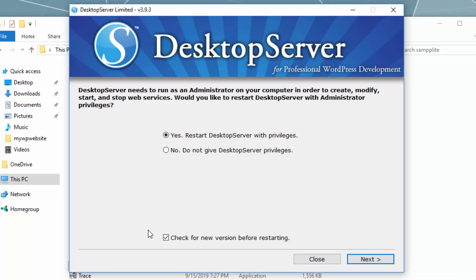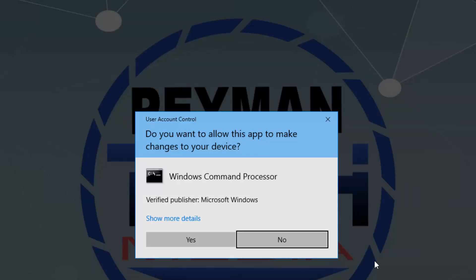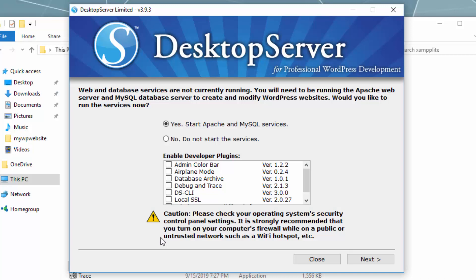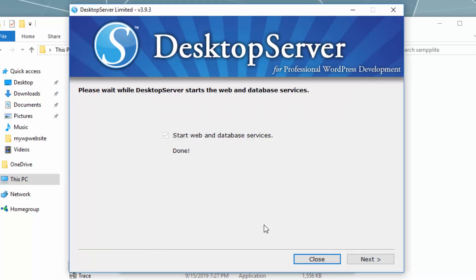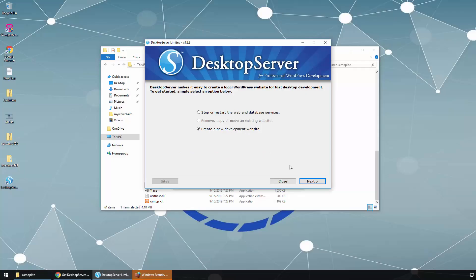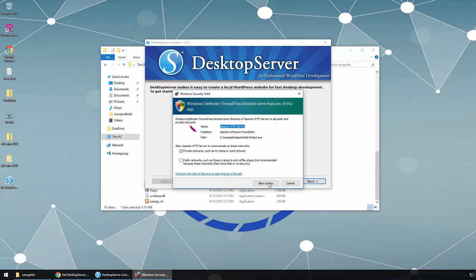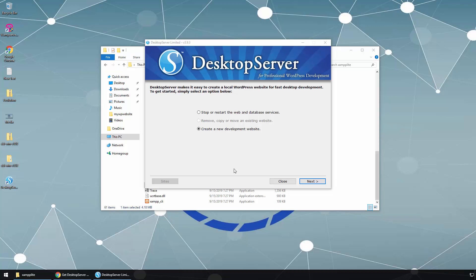It is asking for our permission to start the application in privilege mode, so we say Yes, then click Next. The User Account Control window will pop up — we have to click Yes. It tells us the database services are not currently running, so we click Yes to start Apache and MySQL services, click Next, then click Allow Access. The service is now running. We also need to allow access for Apache in the Windows Security prompt on the taskbar. Now the installation is finished and all services are running.